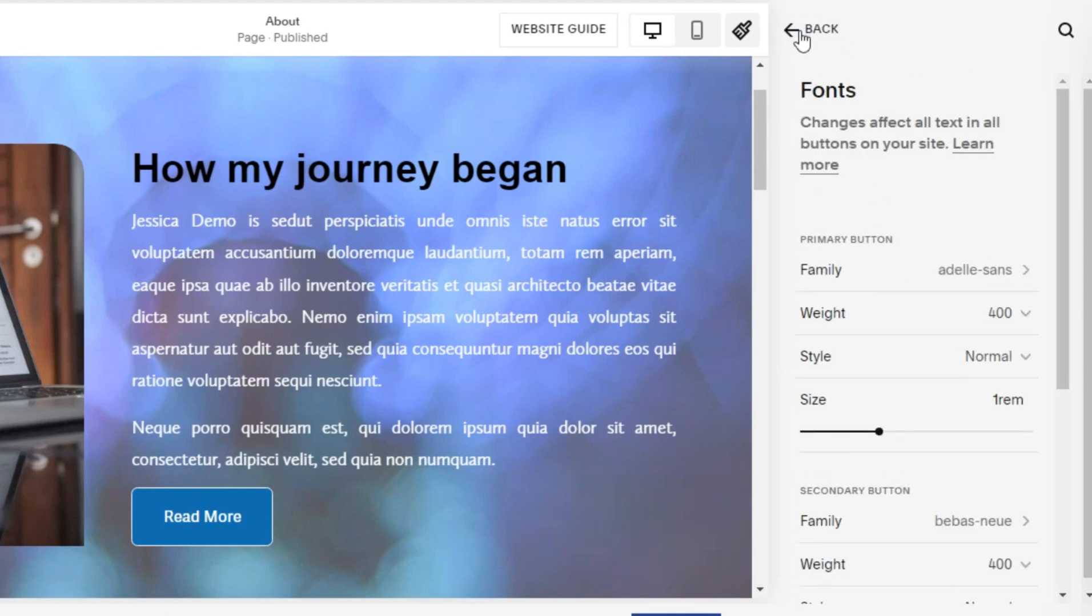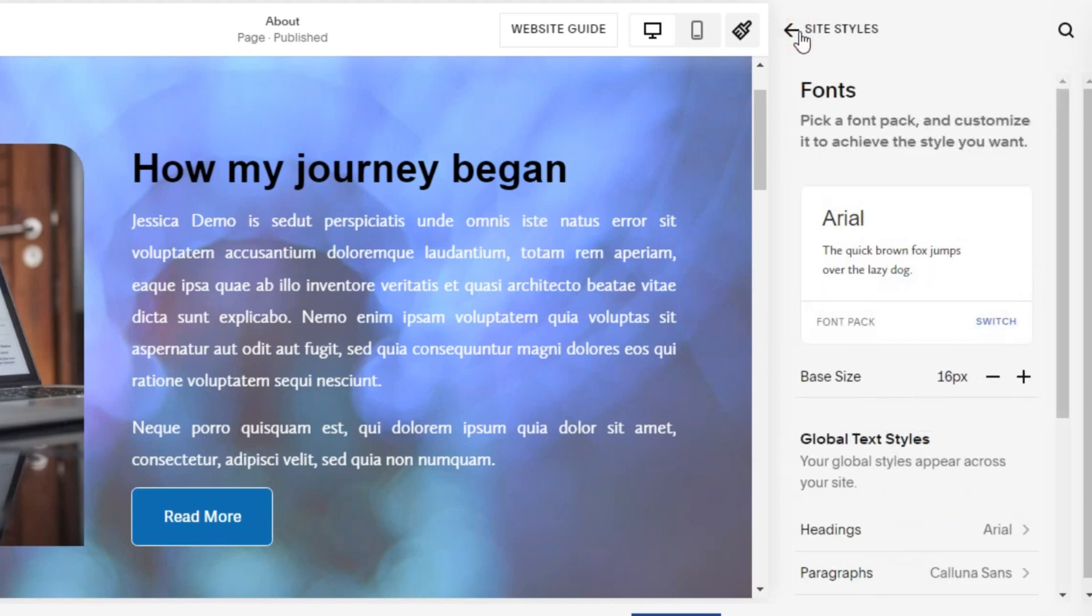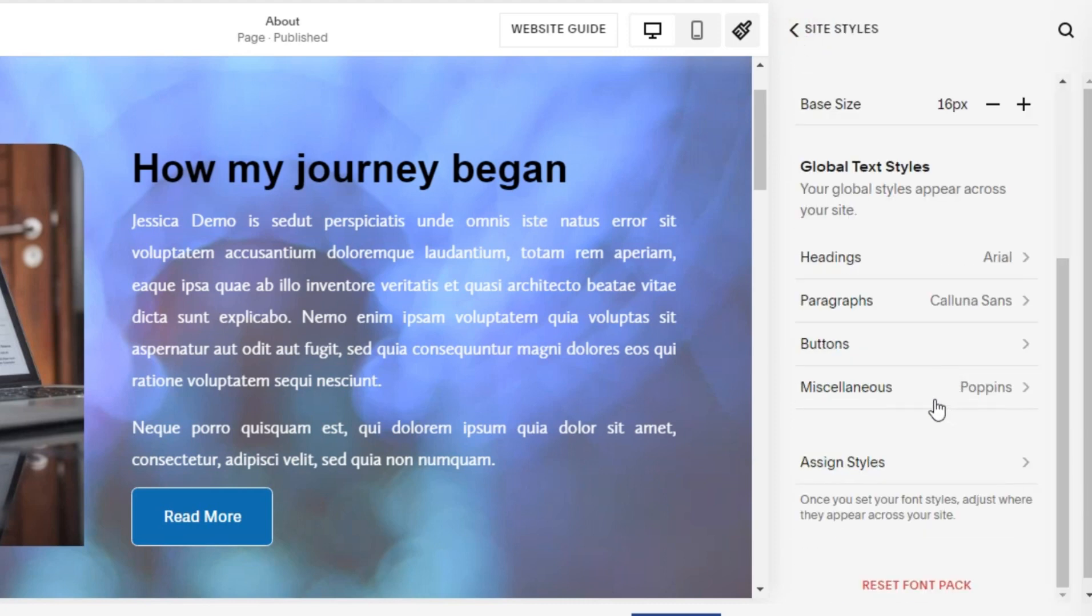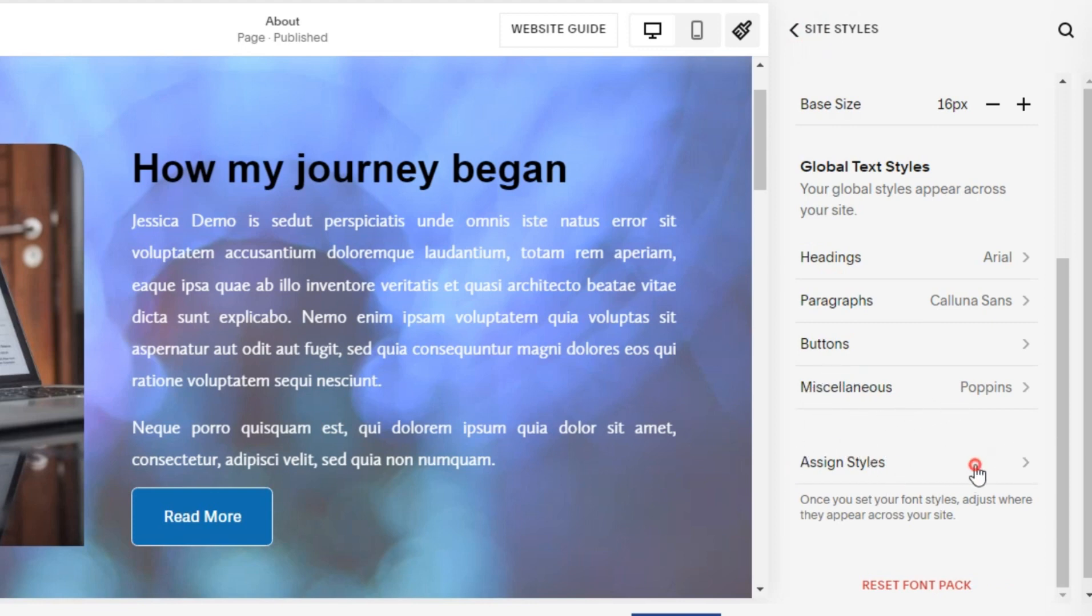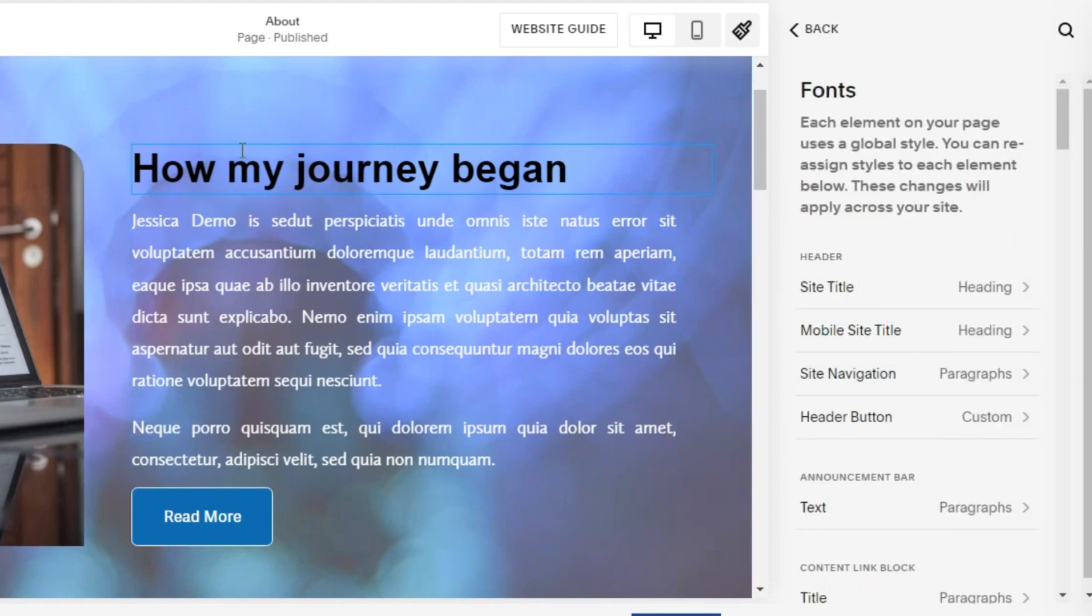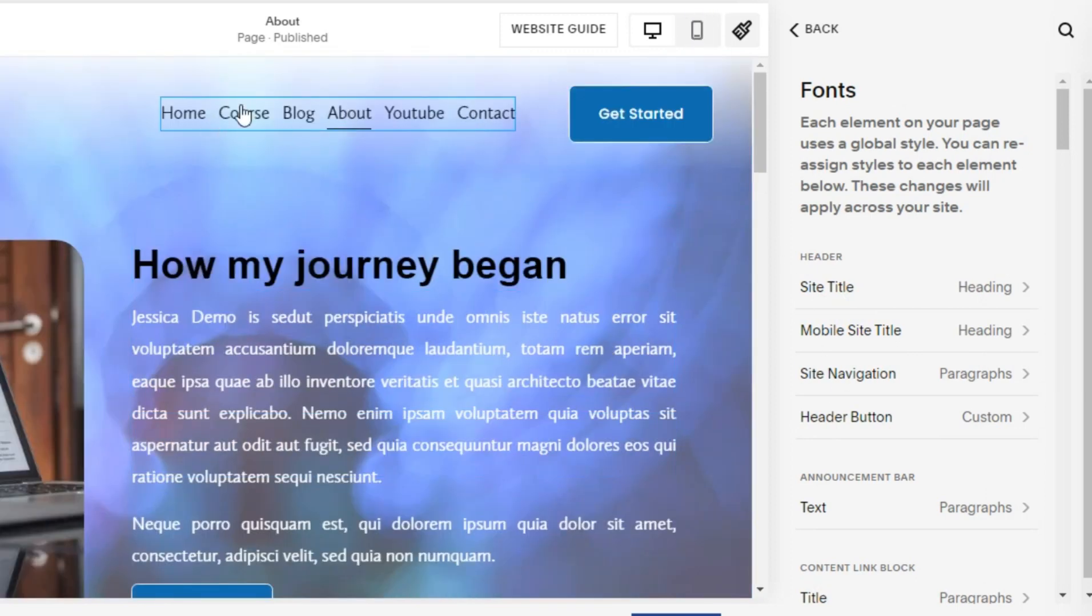Besides that, we can also change the font template in miscellaneous. Then we can edit the assigned style. Here, there are some parts that we can change the font template, such as site title, mobile site title, site navigation, header buttons, and so on.